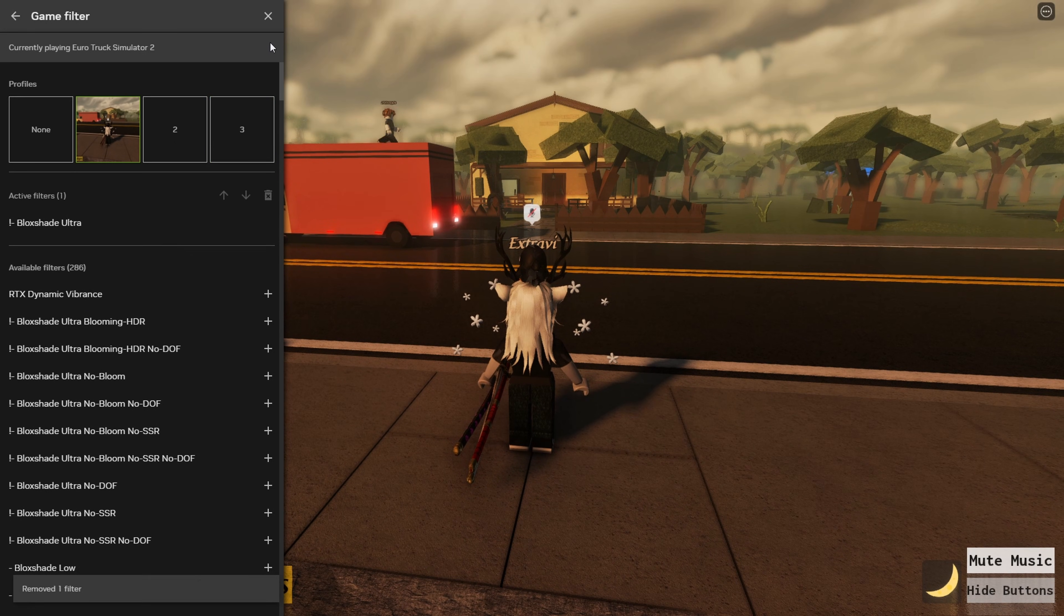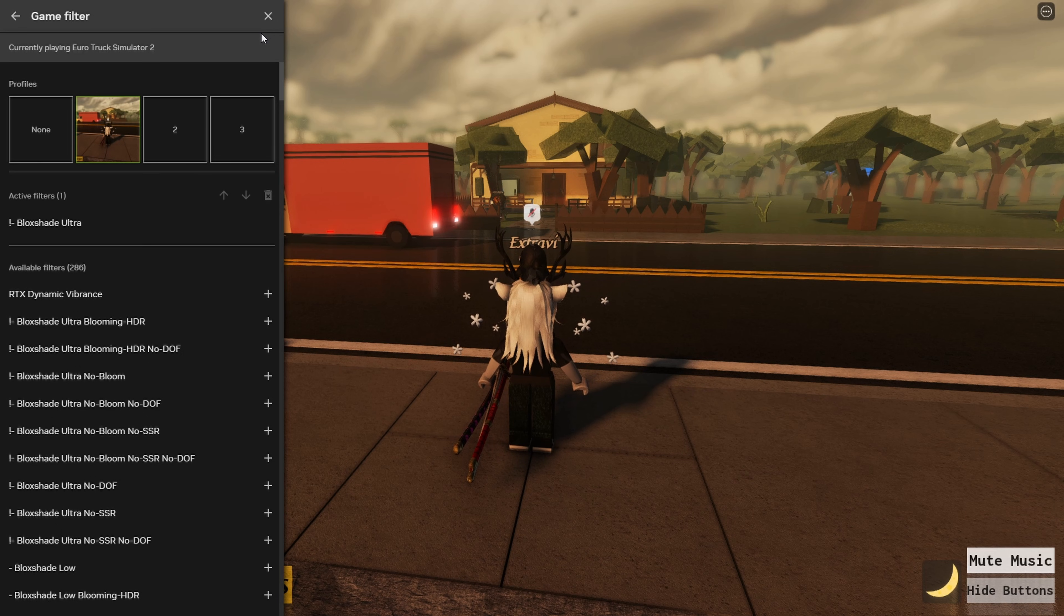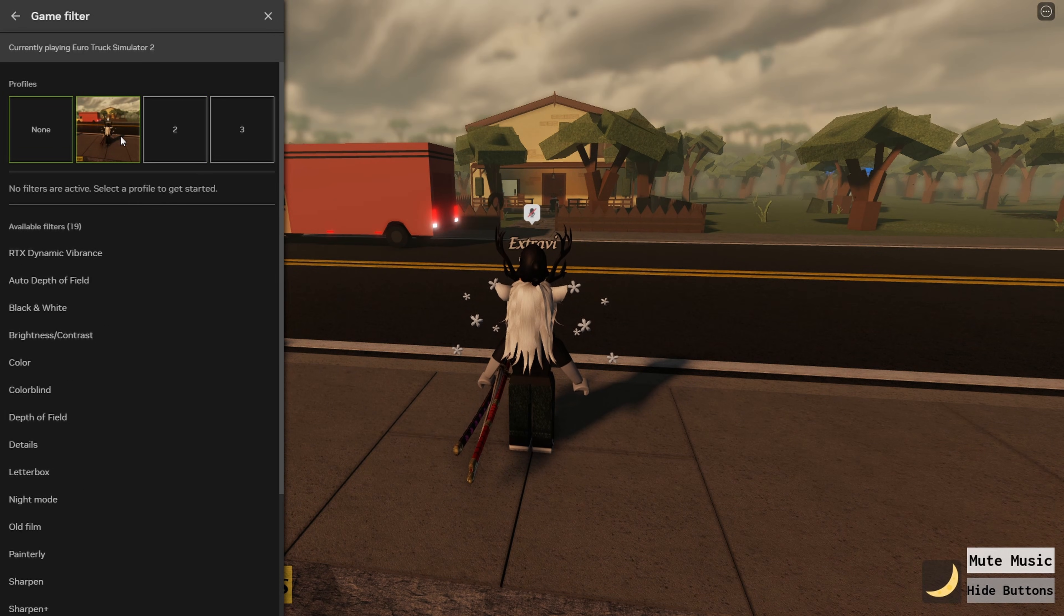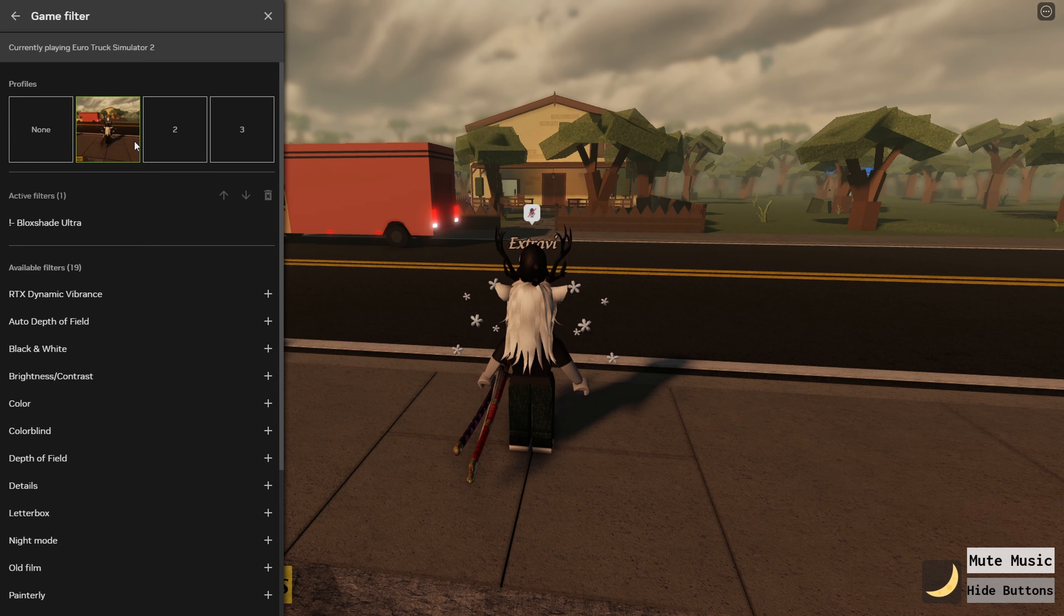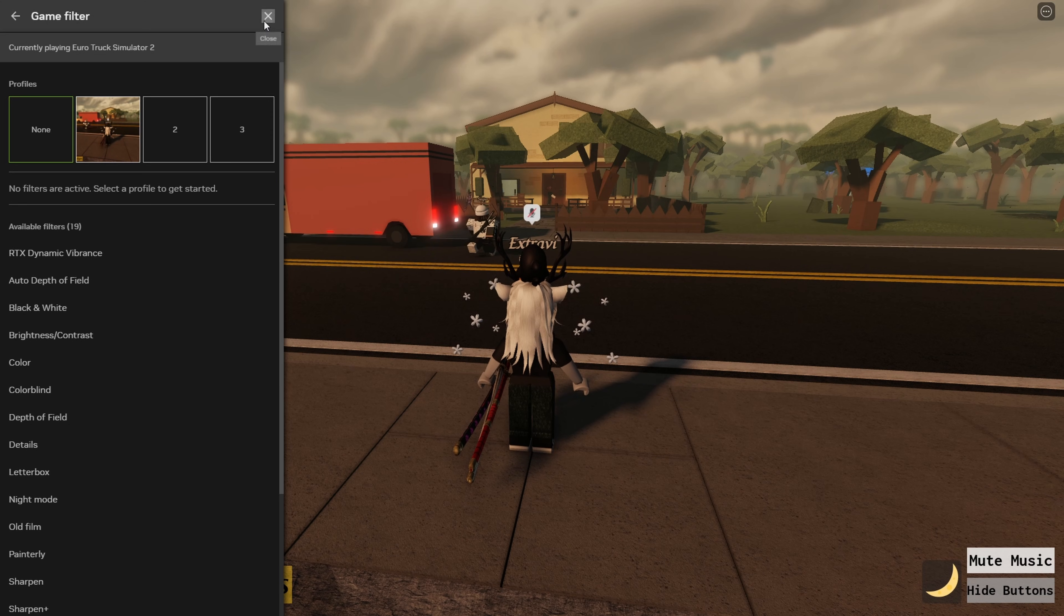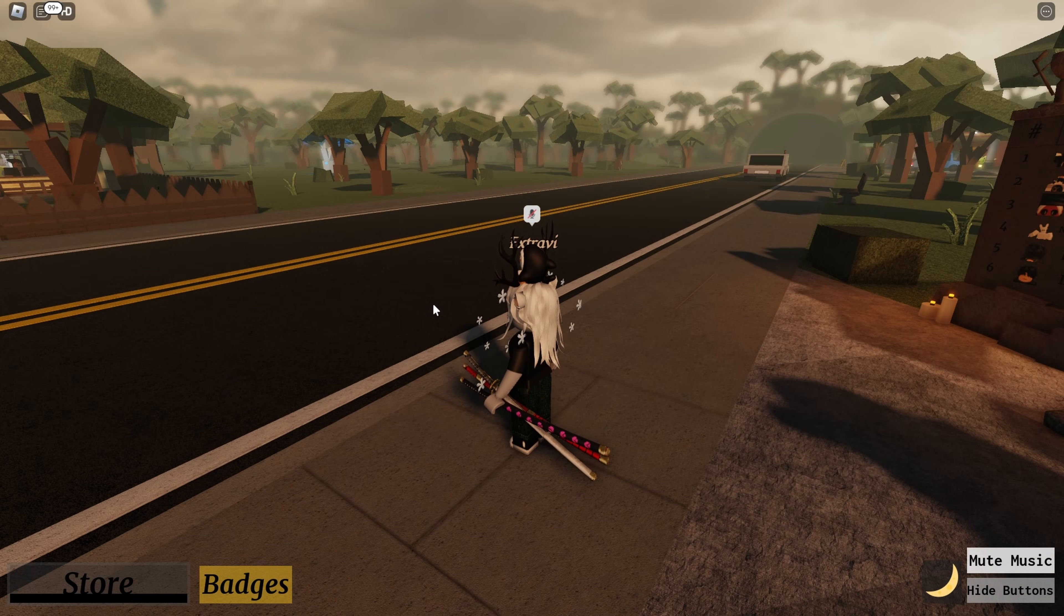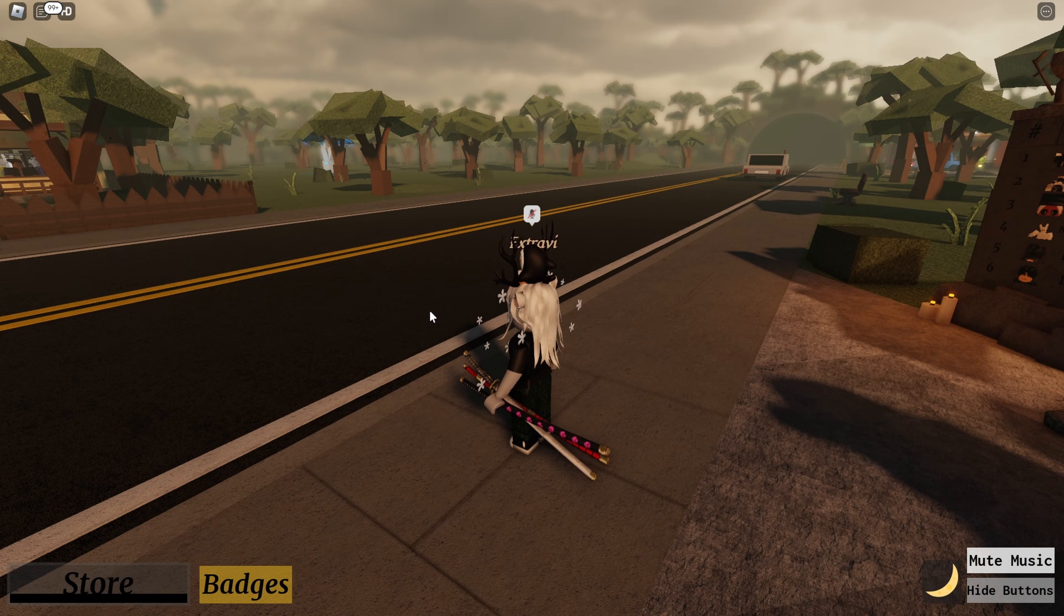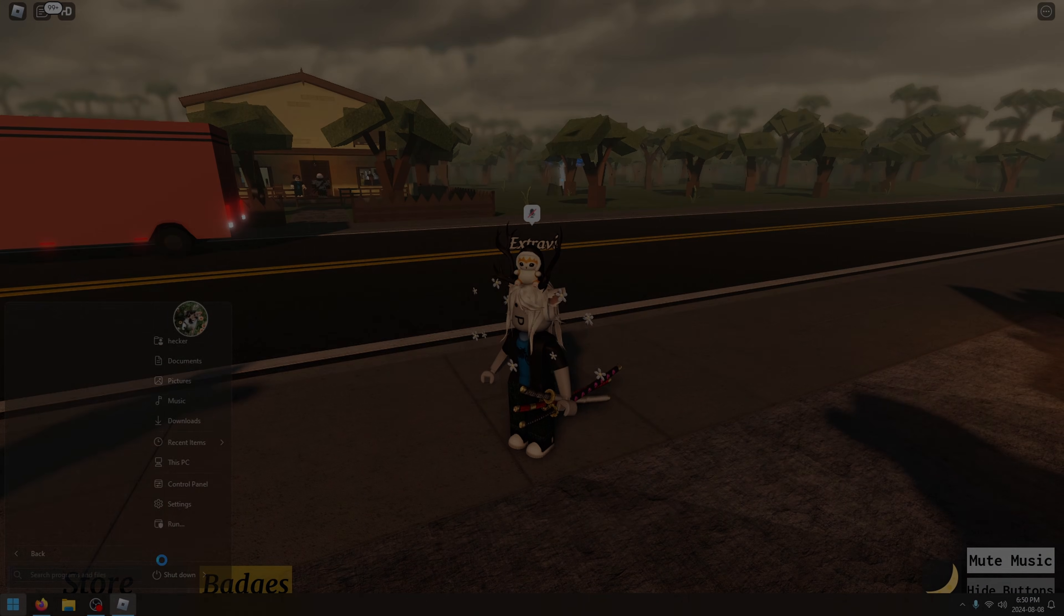That's pretty much all there is to it. Now you have shaders on Roblox. If you want to turn it off, just go into this menu, click None, or turn it back on by clicking on the filter. You can remove it from the filter. That's pretty much all there is to it. Thank you for watching. I'm Xtravi. Thank you. Bye.